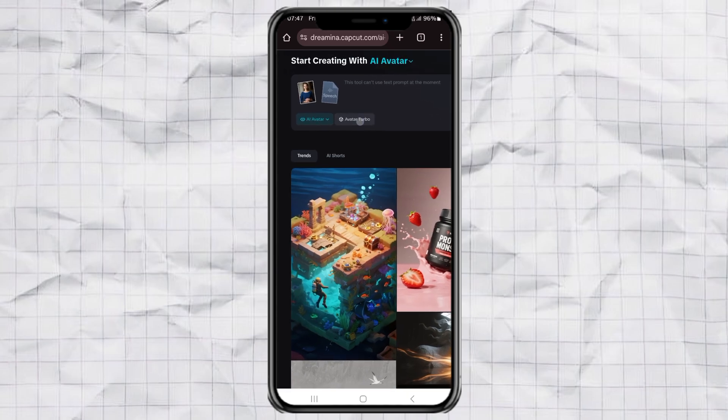After that, you'll be given something called Avatar Turbo Mode. It's super fast and barely uses any credits.